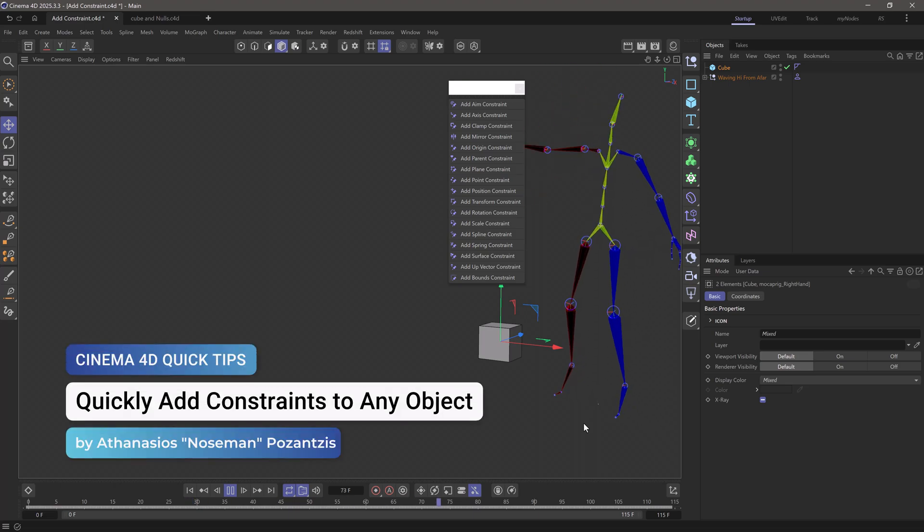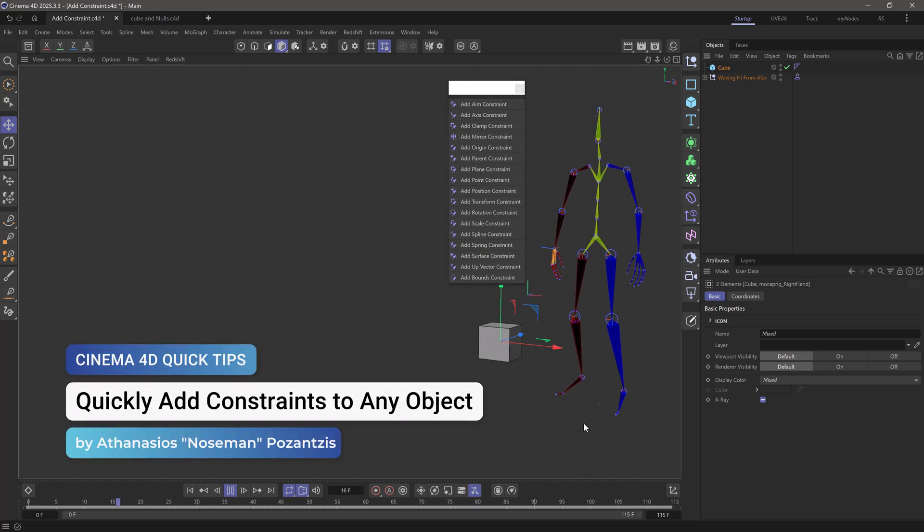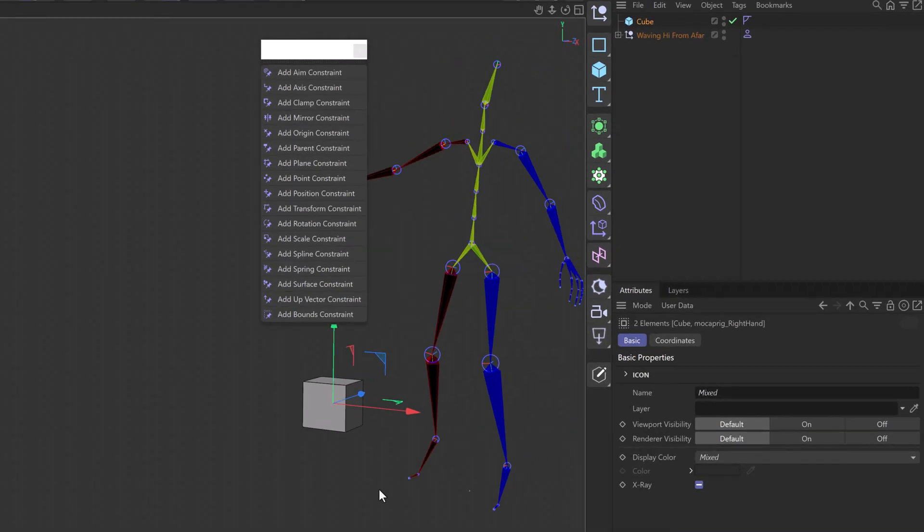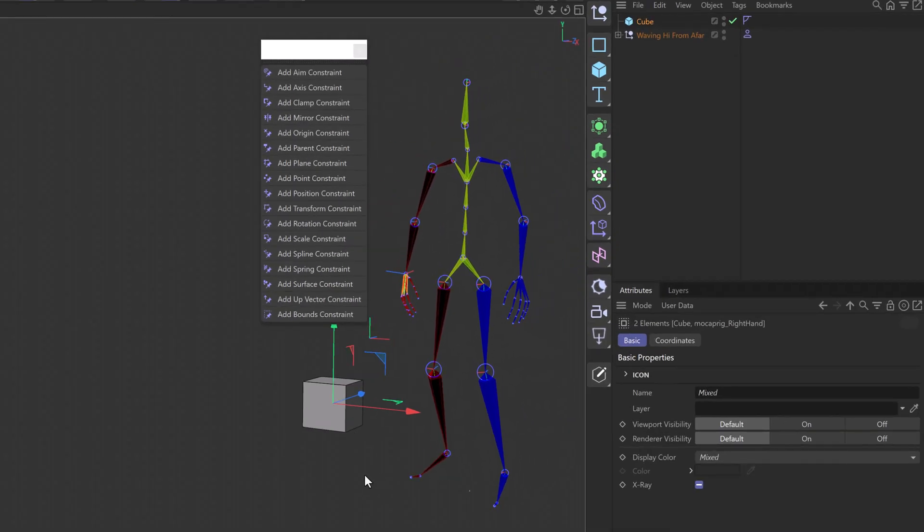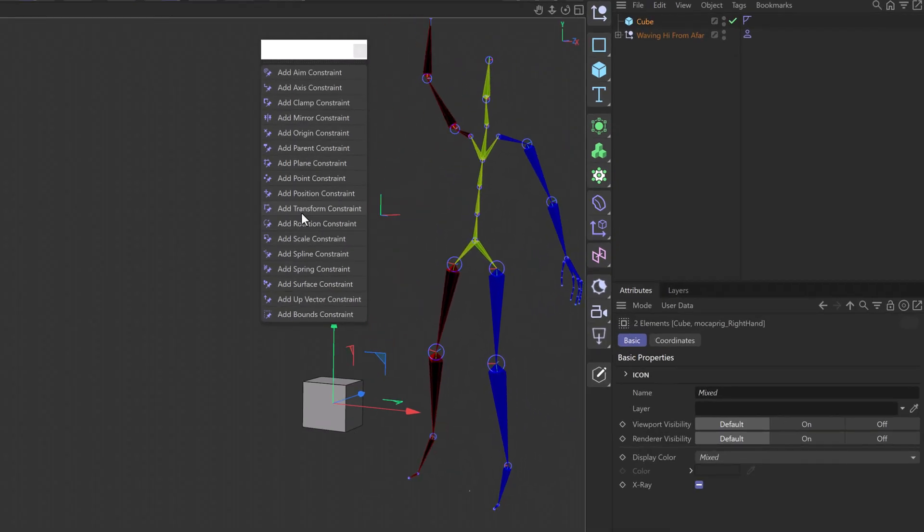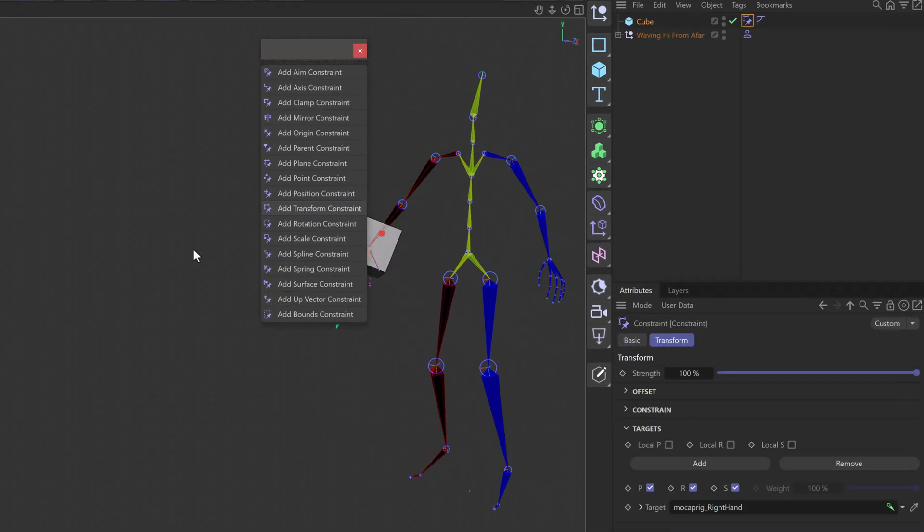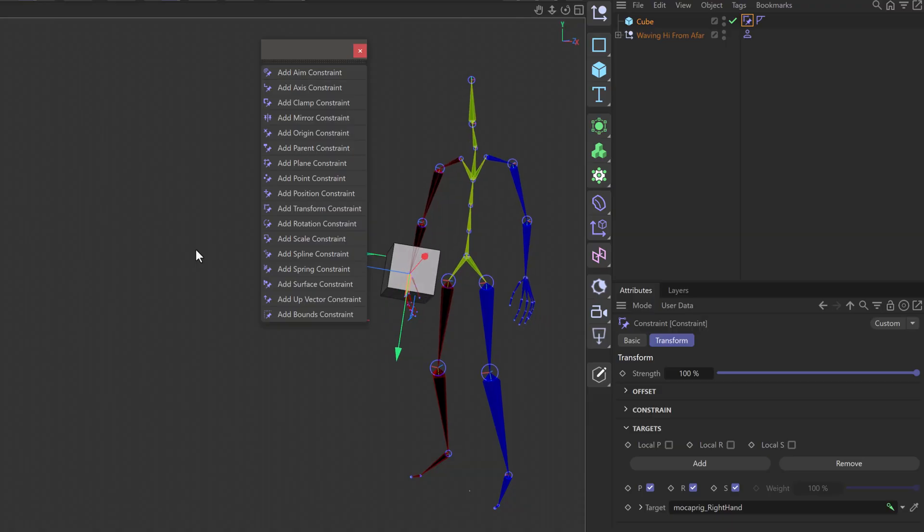Hello, this is Nose Man from the Maxon training team, and in today's quick tip I'm going to show you how to constrain one object onto another just by using a single click.